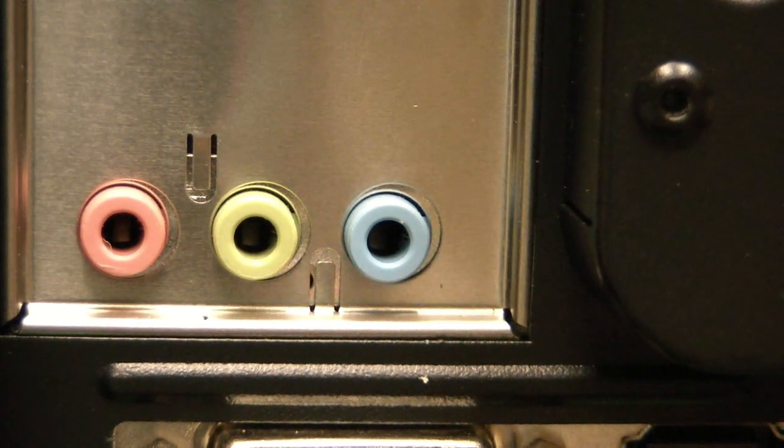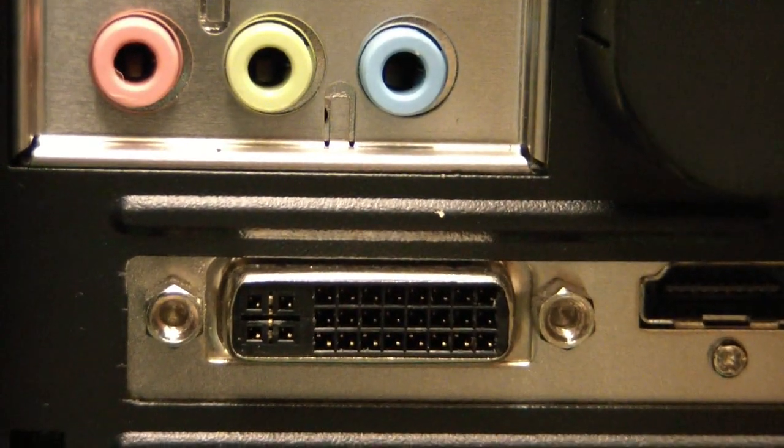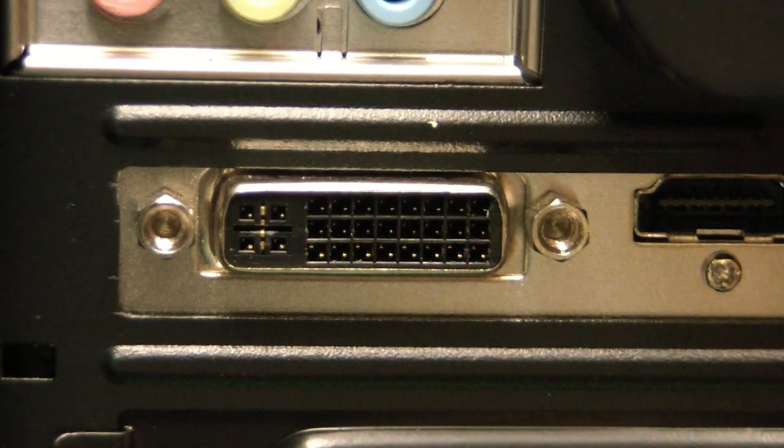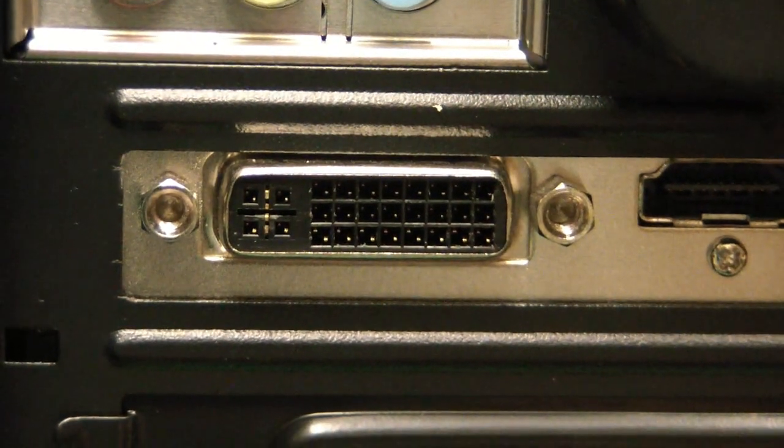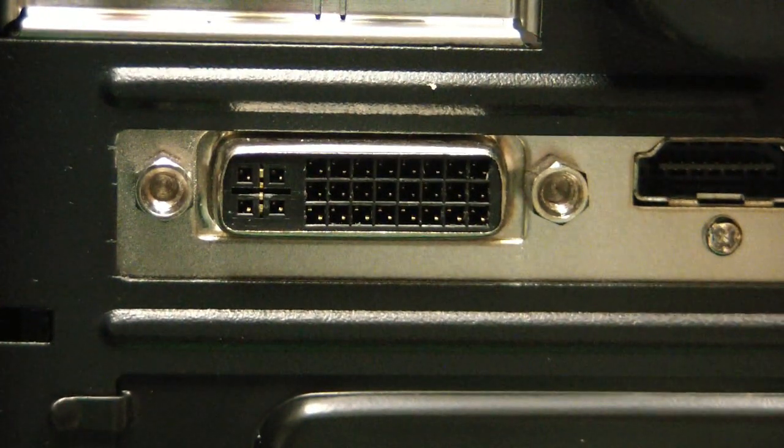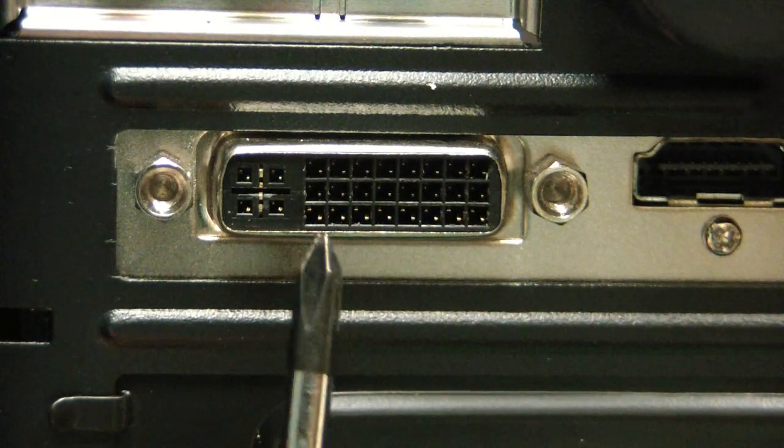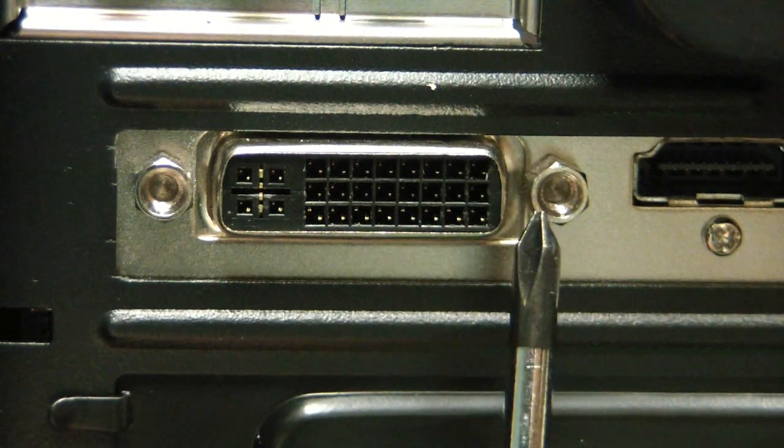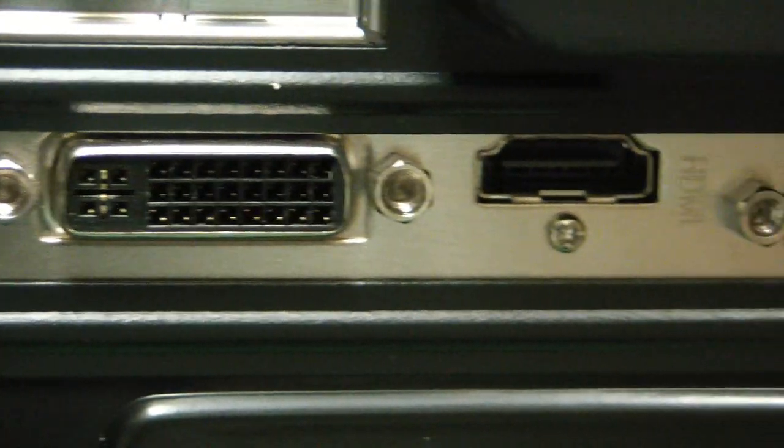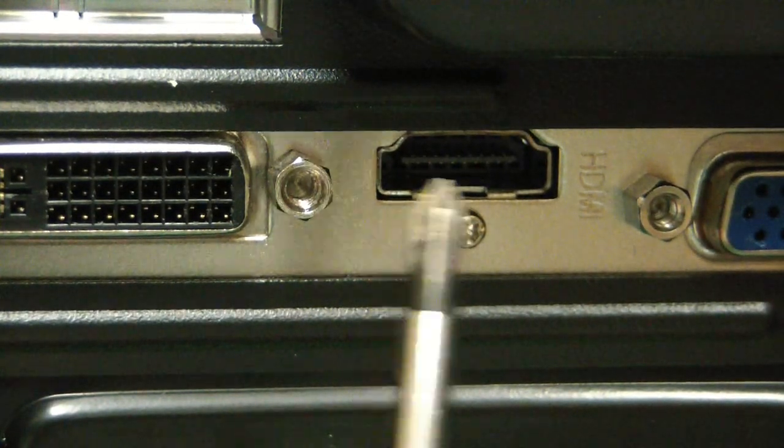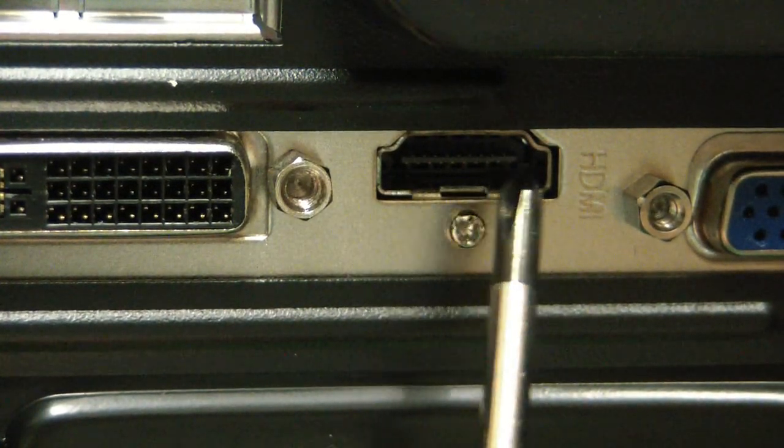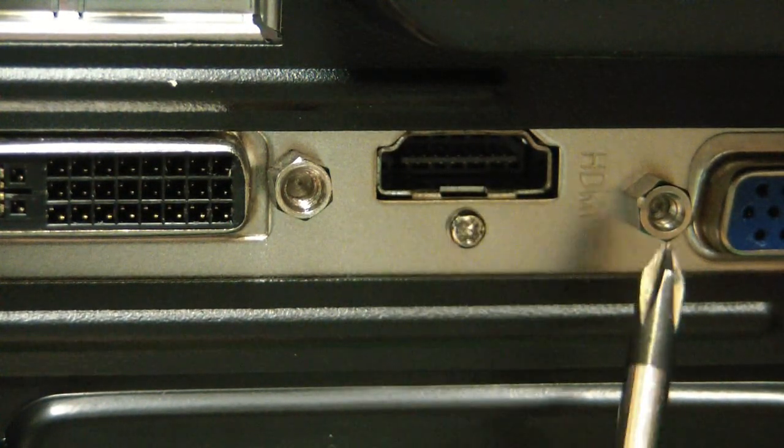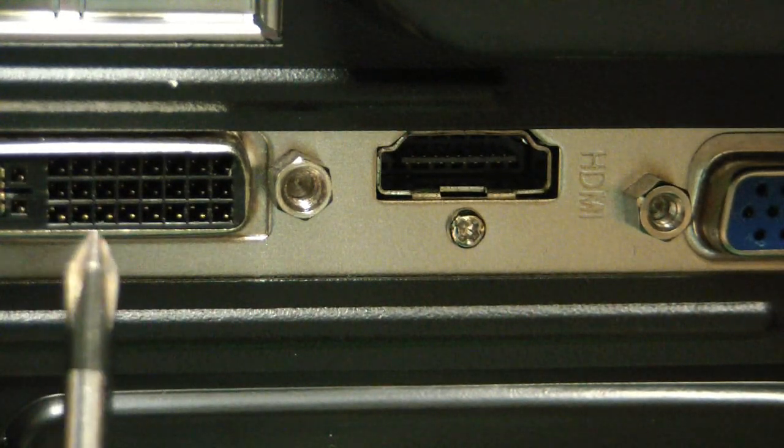Now if we go a little bit further down, here we have the video connections. First video connection is a DVI. Second, HDMI. This is what you see mostly on your TVs. DVI is digital video.